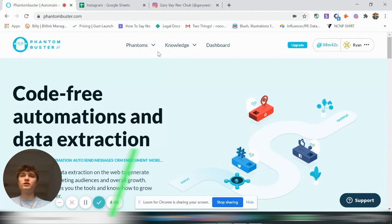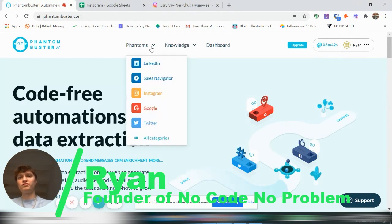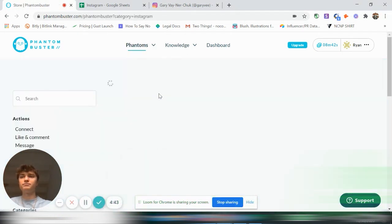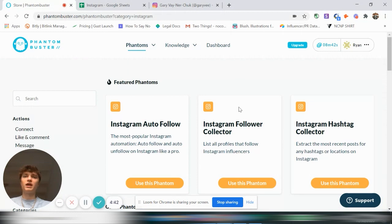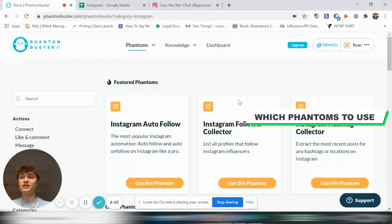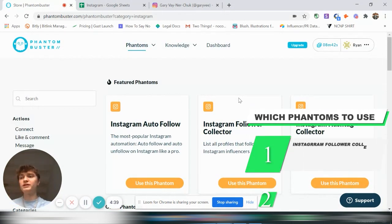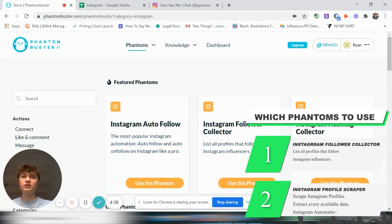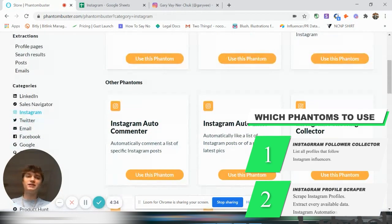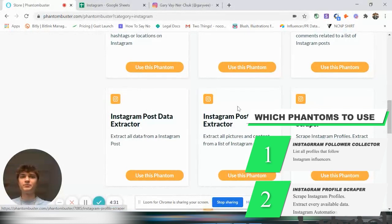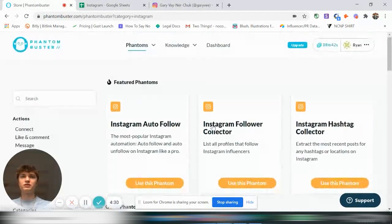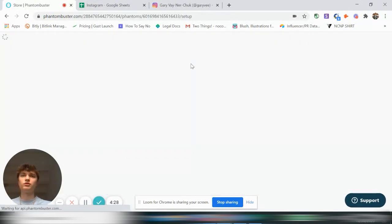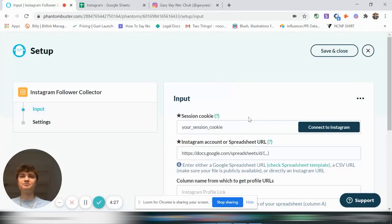Getting into it, we'll go to Phantoms and Instagram. With the phantoms, we're going to need to use two phantoms. The first one being an Instagram Follower Collector, which is this one, and then the second one is an Instagram Profile Scraper, which is right here. So let's go on Instagram Follower Collector. We'll use this phantom.